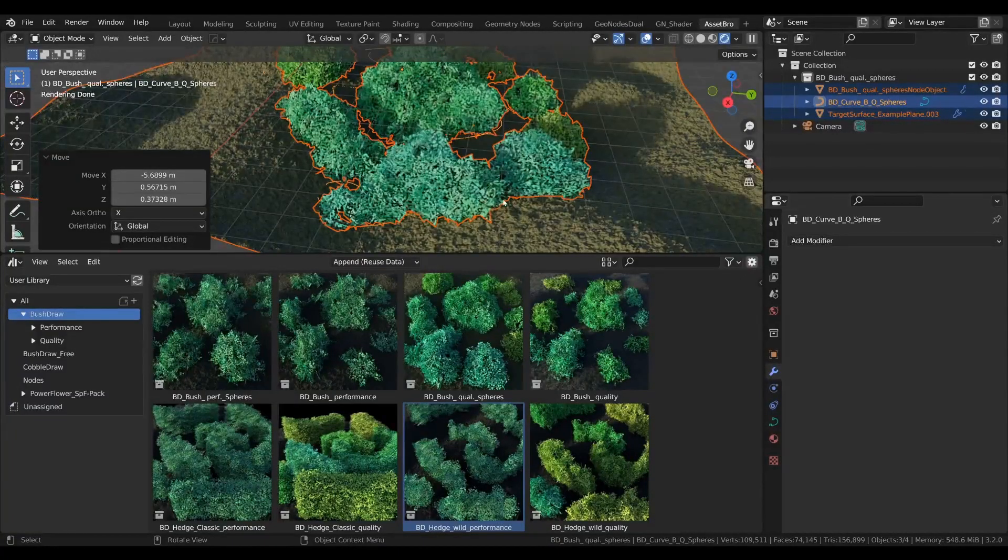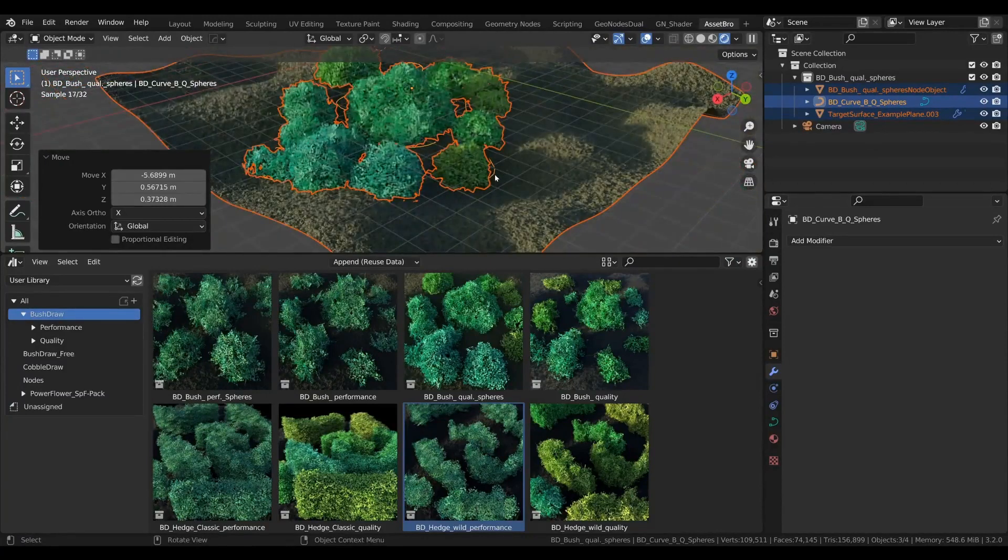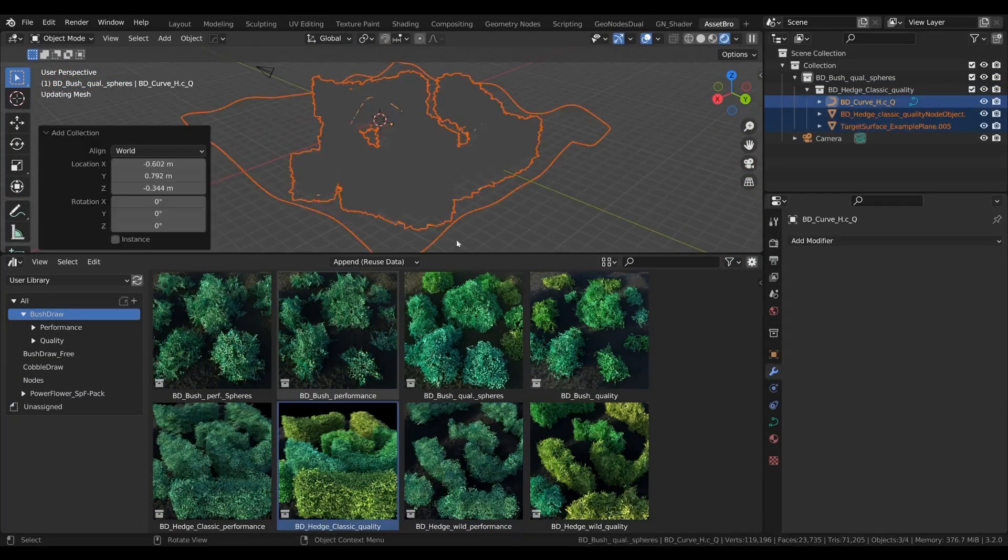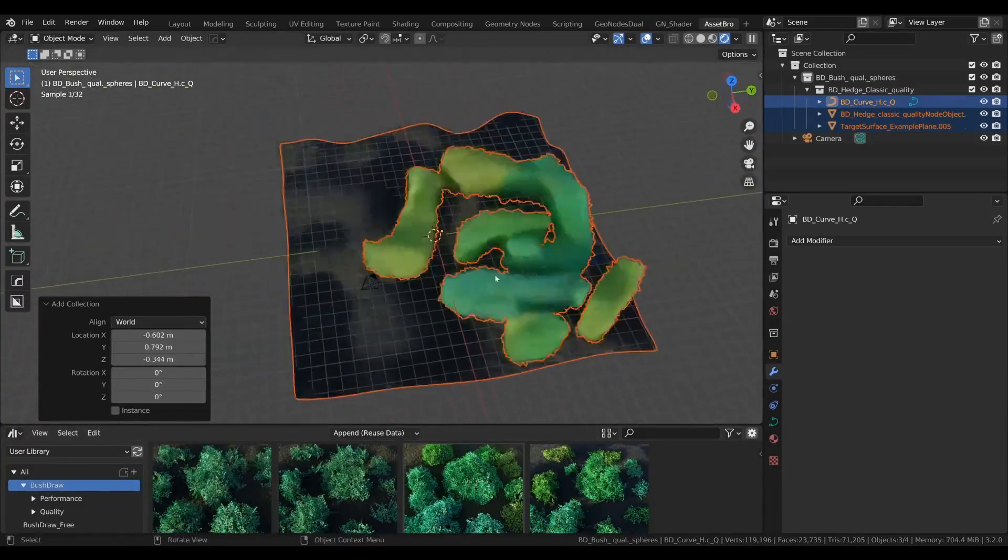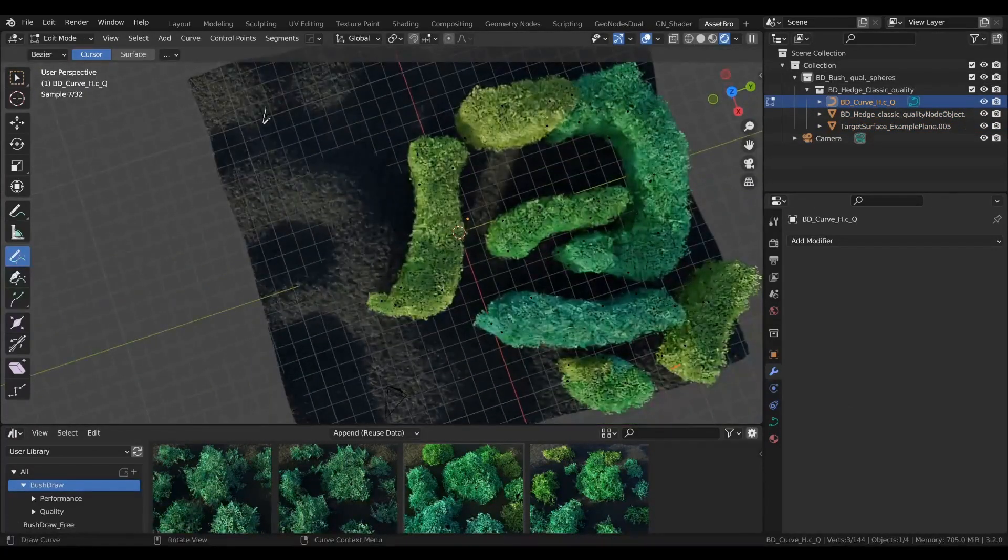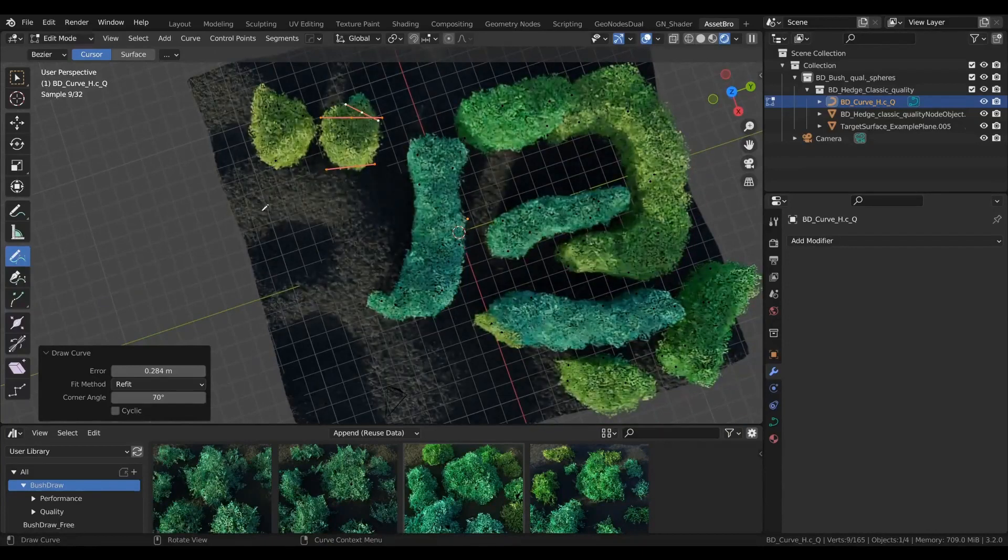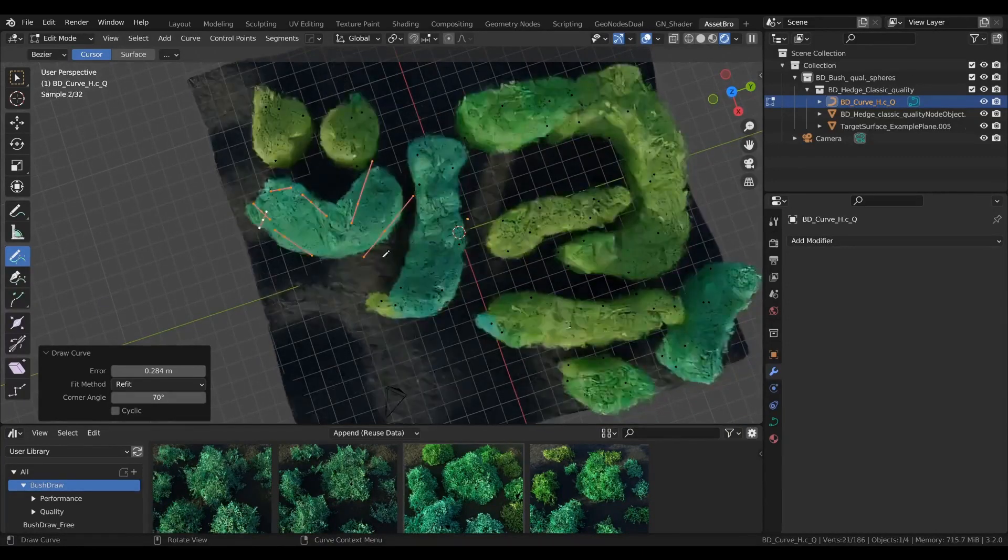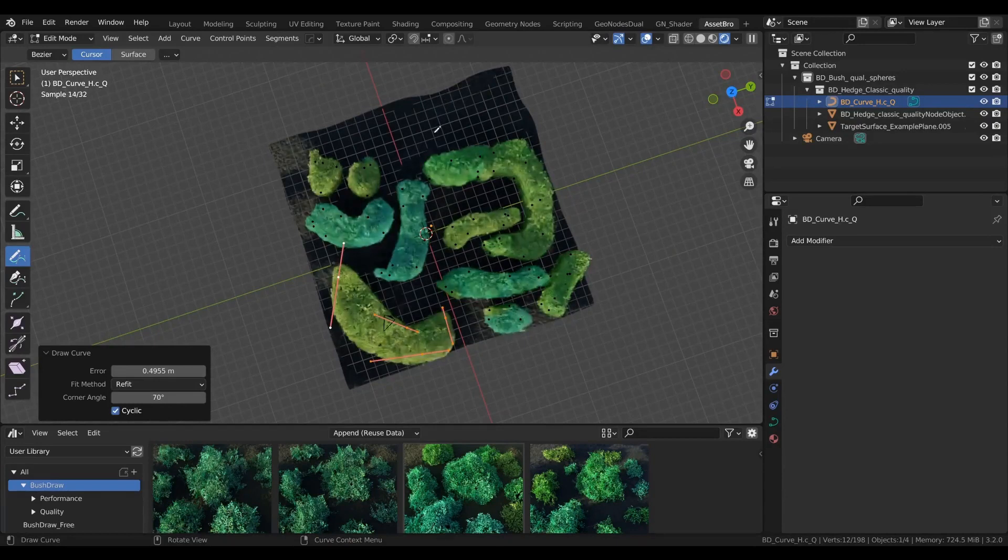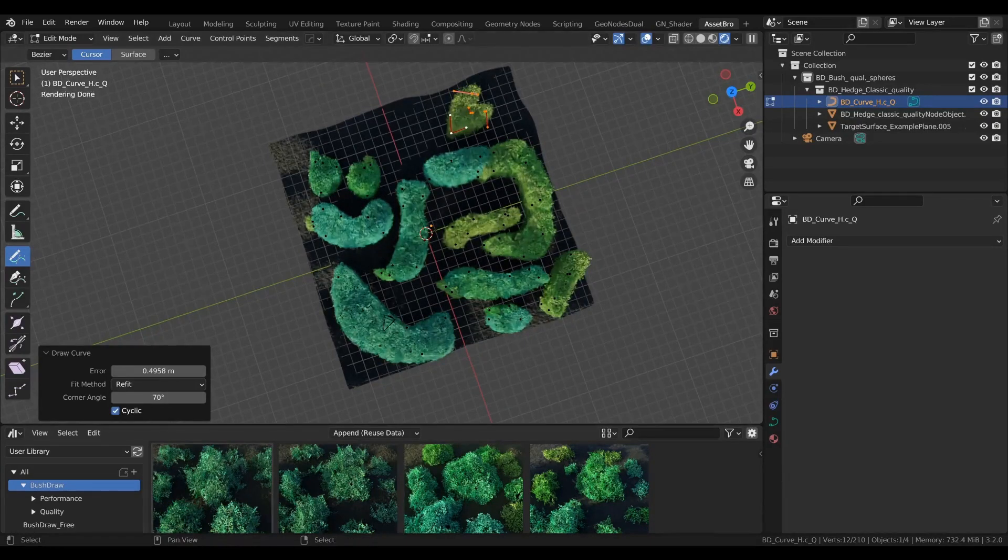Bush Draw is the perfect tool for creating realistic shrubs and hedges for your 3D environment. It is easy to use for beginners and experienced users alike, allowing you to quickly craft highly detailed and lifelike vegetation. With Bush Draw, the possibilities are endless and you can create beautiful scenery with ease. Get creative with Bush Draw and take your 3D environments to the next level.